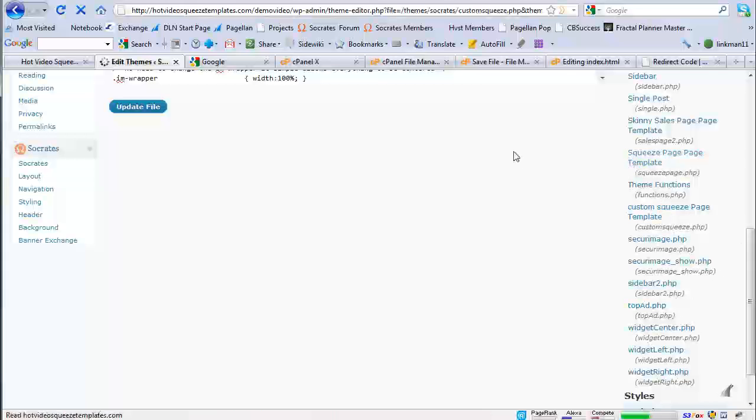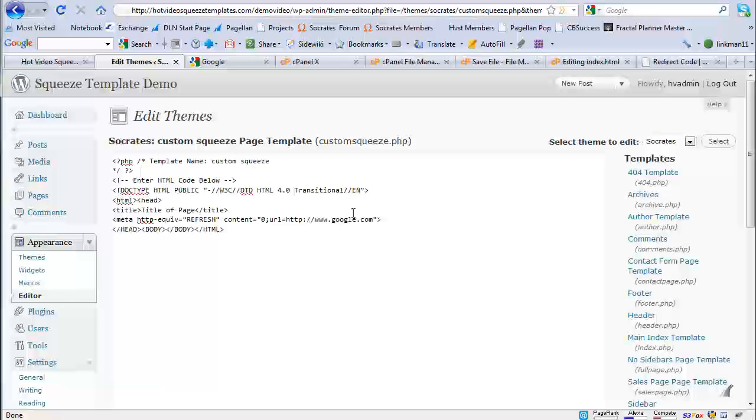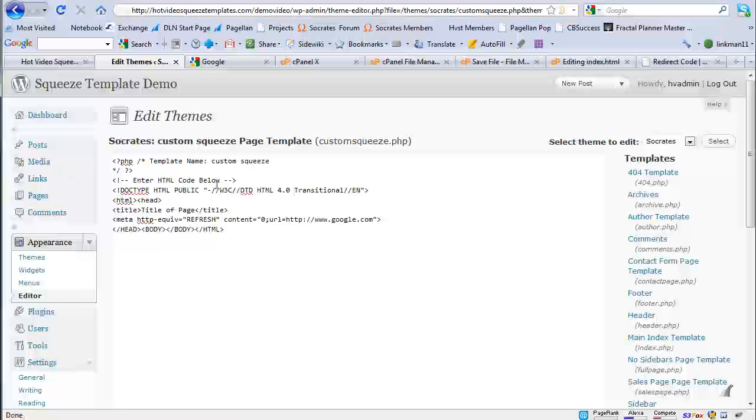And you can actually make the changes right here. So you don't have to go back to the file manager once you've done it. And so this does work sort of like an HTML post editor. You can use this to actually edit your page directly from here. So I hope this tutorial helps. So once again, you can get my templates at hotvideosqueezetemplates.com. Thanks.